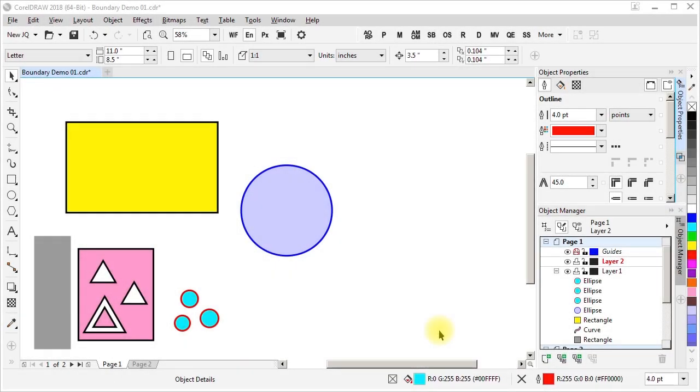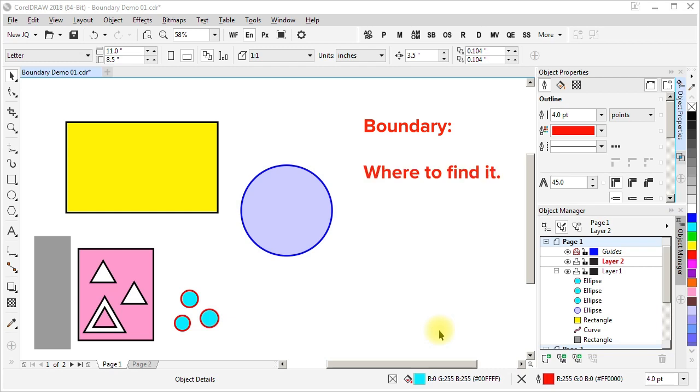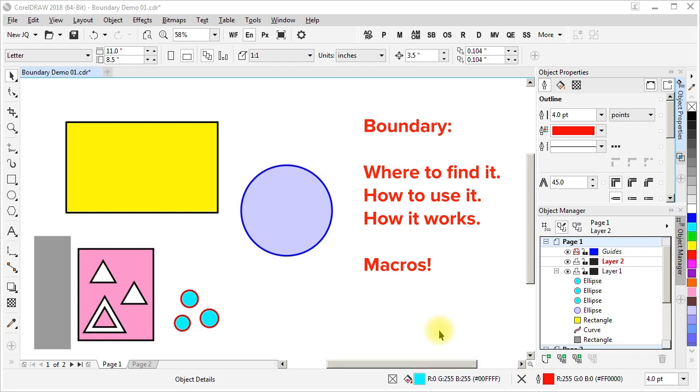Hello, I'm Eskimo and I'm here to talk about CorelDRAW. This video is about the boundary command. I'll show some of the places it can be found in the user interface. I'll demonstrate its use, point out some of the aspects of how it works, and demonstrate a couple of VBA macros that can be used to create boundaries in particular ways.